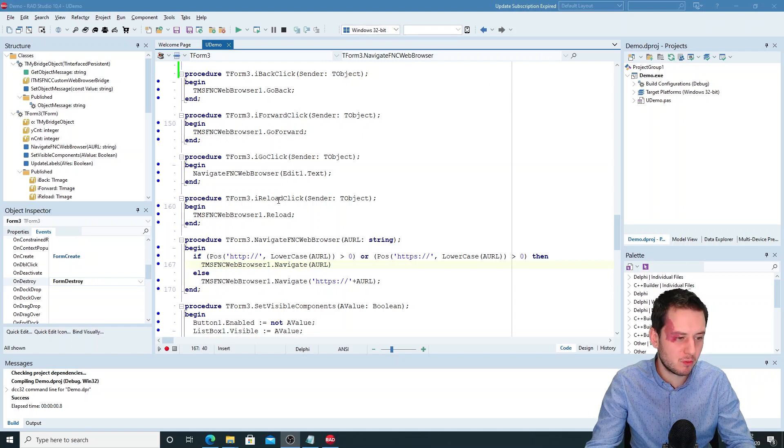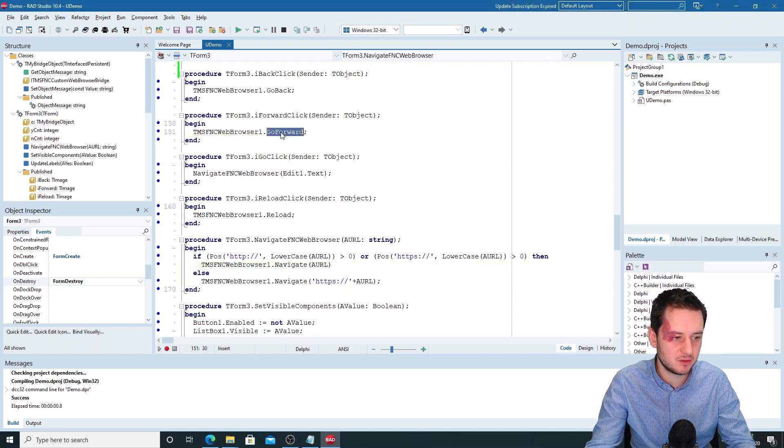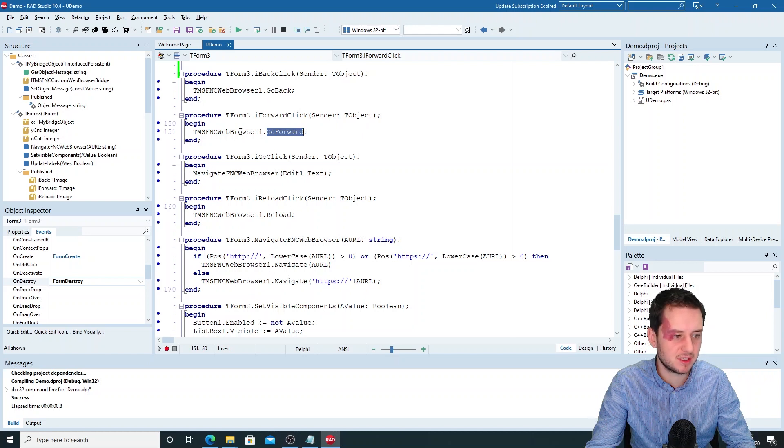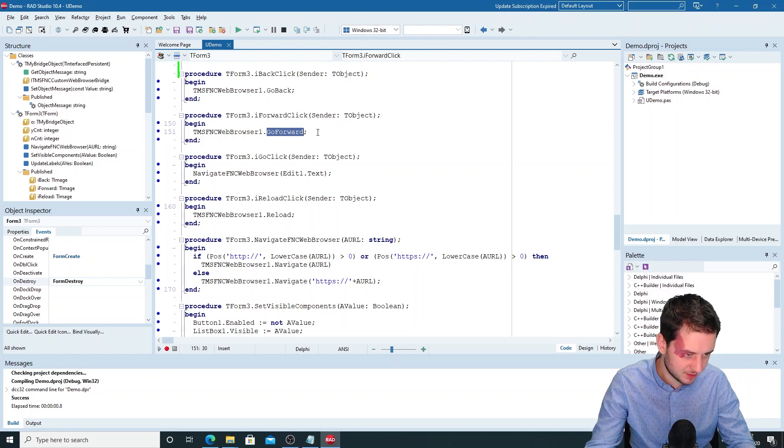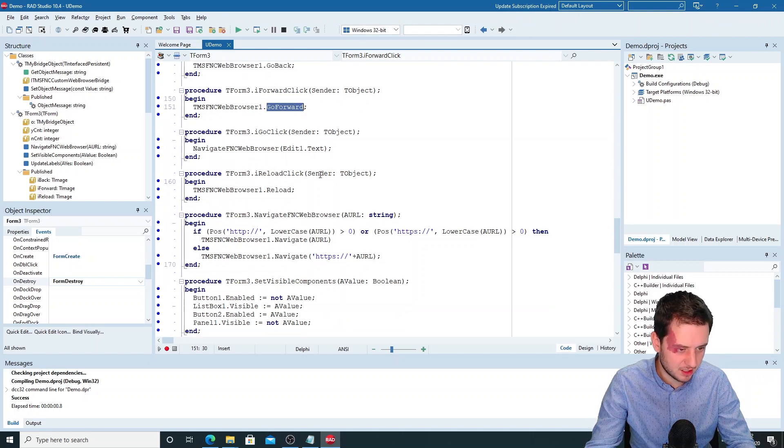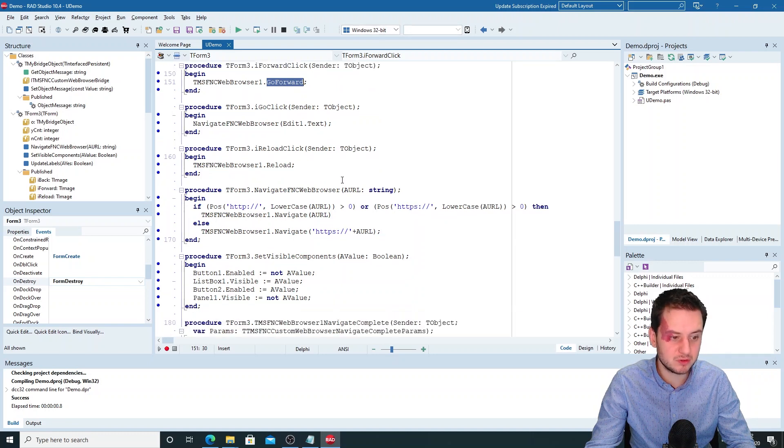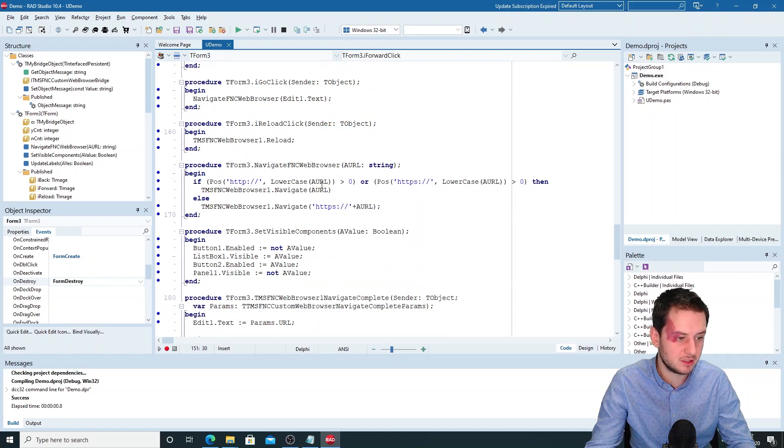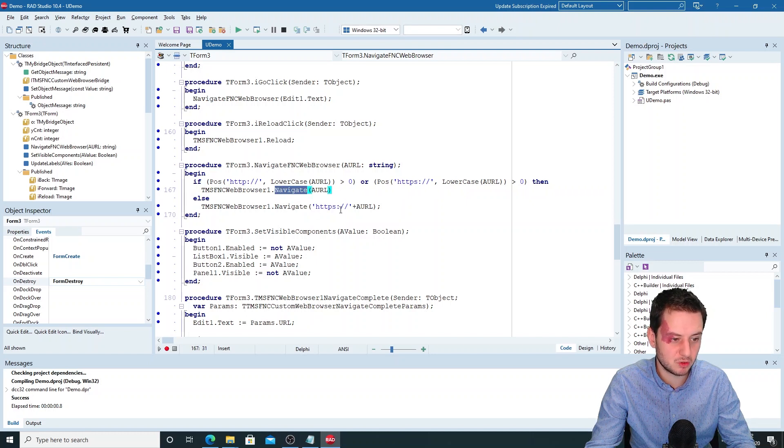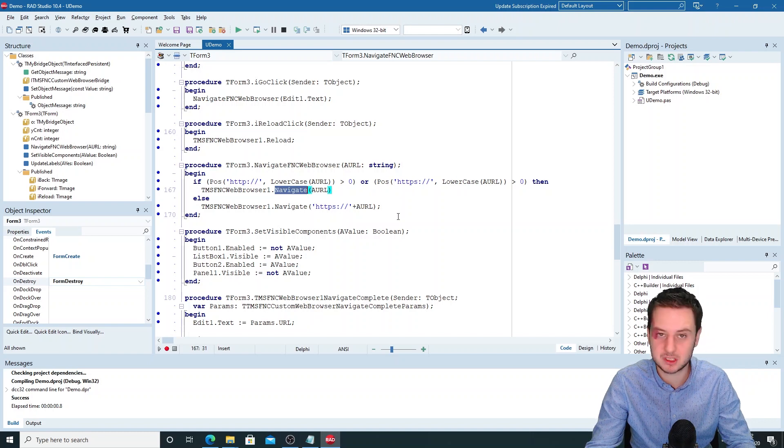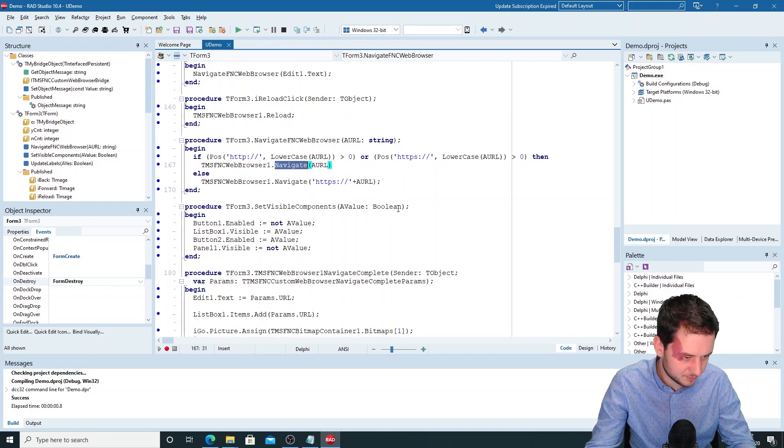To go back, forward, and reload, this is easily done with the implemented methods of the FNC web browser or the ADV web browser. If you want to navigate to a URL, you just use the navigate method. Here this is with a small check if the HTTP is in front of it or not, otherwise we'll add it.